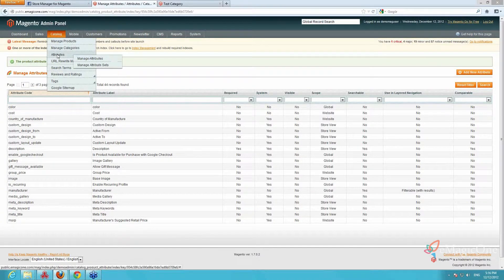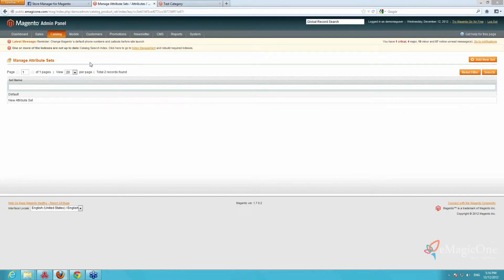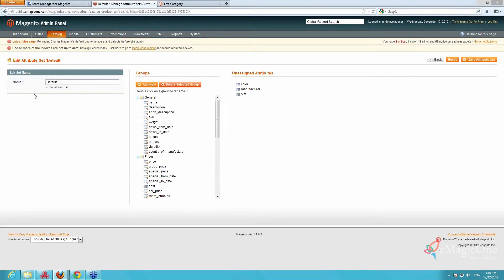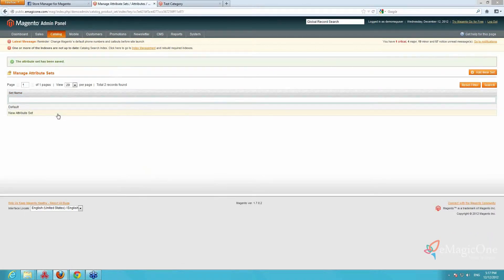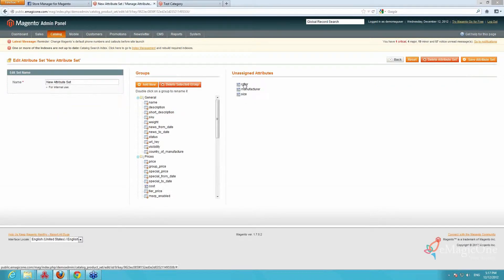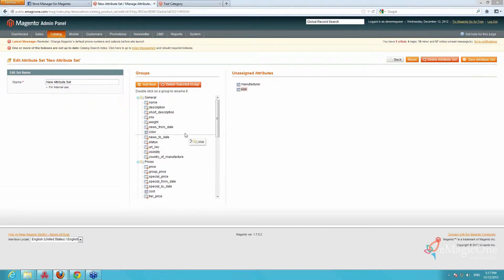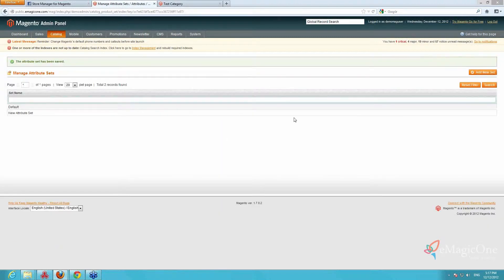We go to Catalog > Attributes > Manage Attribute Sets. If you don't assign those attributes to the attribute set, there won't be any chance to use them while creating configurable products. Make sure that you assign the attributes to the attribute set you are going to use while creating configurable products. We assign them and save. So now we have created attributes and assigned them to the attribute set.